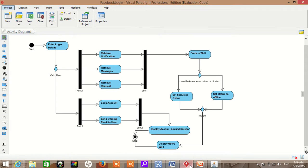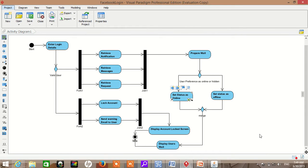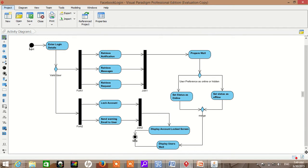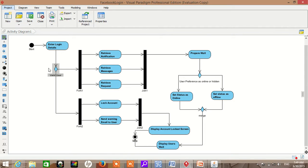First, we generate the activity diagram for a subject system using Visual Paradigm. As you can see, here is an example of a Facebook login page. There are two activity diagrams. This is the first one that we call original. As you can see, these are all concurrent activities.